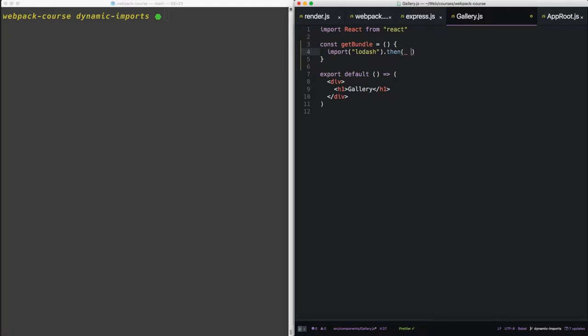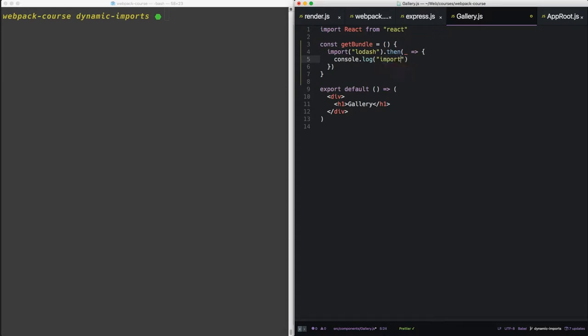Then takes a function. We'll say imported. The one argument the then function gets is the full import of lodash. So we'll just log that to the console.